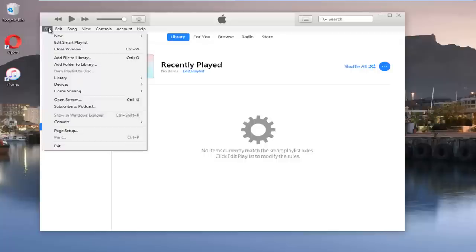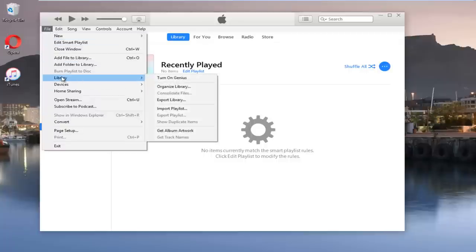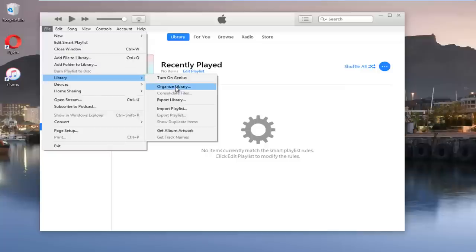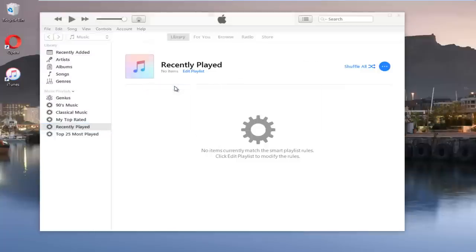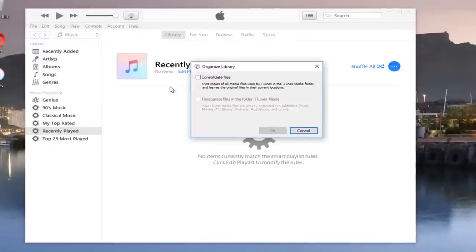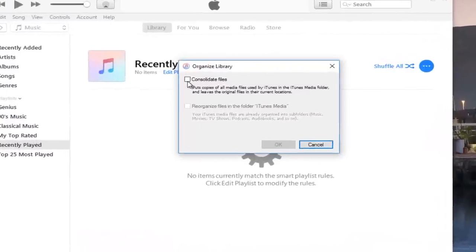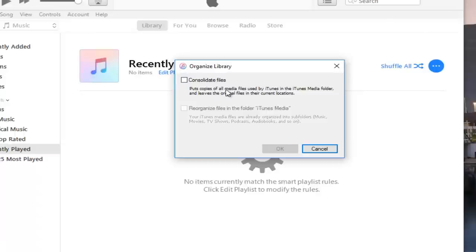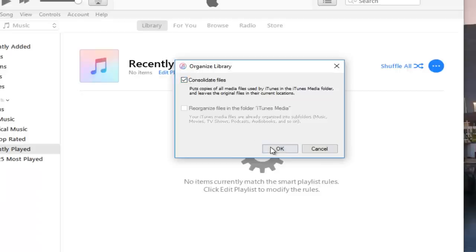Once you've left clicked on that, you want to left click on library and then left click on organize library. Check mark this box that says consolidate files. This puts copies of all media files used by iTunes in the iTunes media folder and leaves the original files in their current locations. Then click on OK.